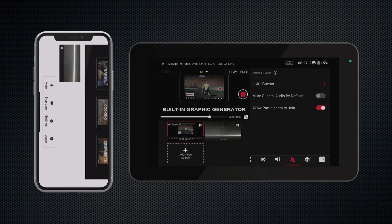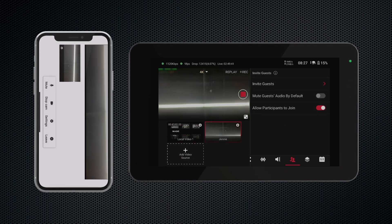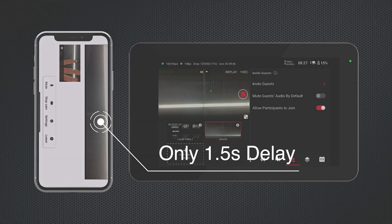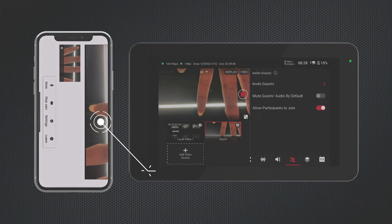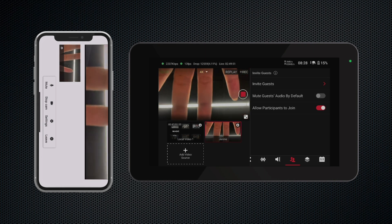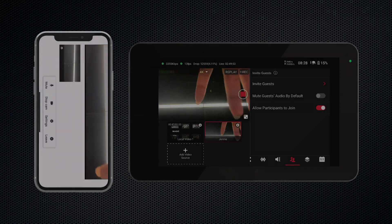In other words, when you enter the live room through this link on your phone, it means that your phone's camera has taken a seat in the row of the video source area in the lower left corner. I am demonstrating with YoloBox Ultra, and as you can see, there is no annoying delay between the mobile phone's camera and the display on the device. And most importantly, you can see the footage captured by my phone's camera on the device.